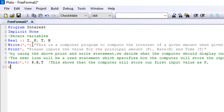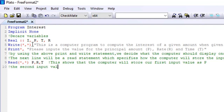So the comment line here shows: this tells us that the computer will store our first input value as principal, and then it will store the second value as rate, which is R, and then lastly it will store the third value as time, which is T.